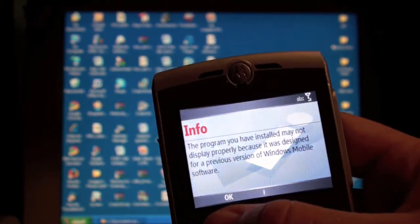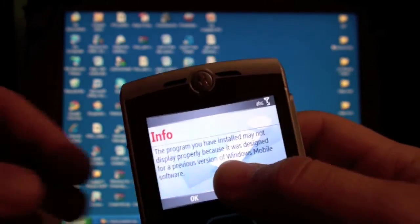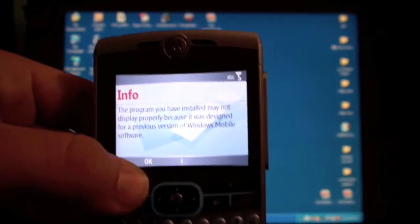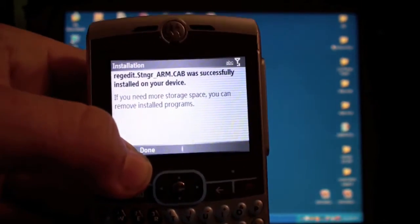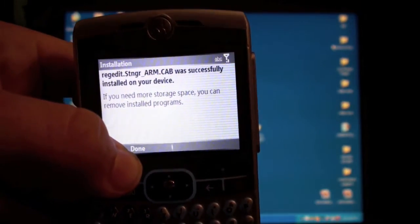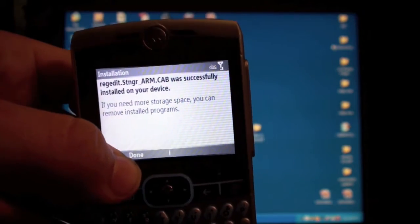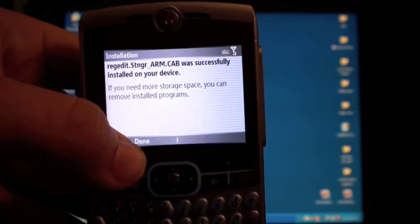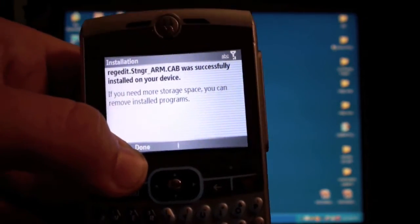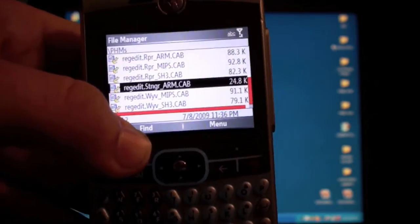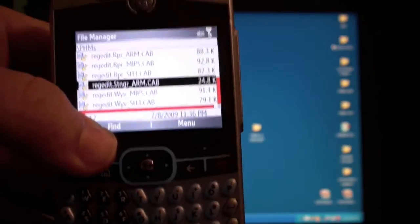And then it says it may not display properly. Whatever. That's fine. And then it says it was successfully installed on your device. Great. We click Done.